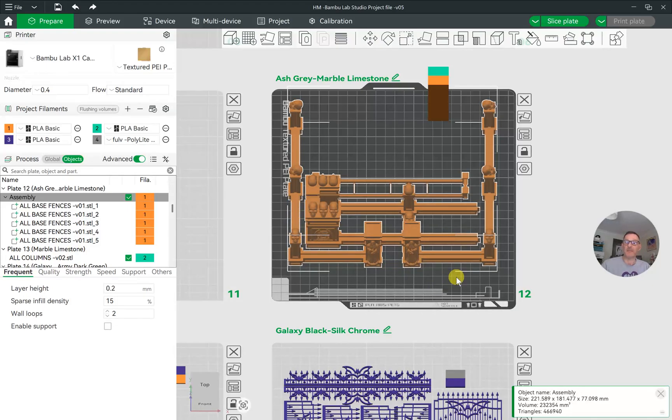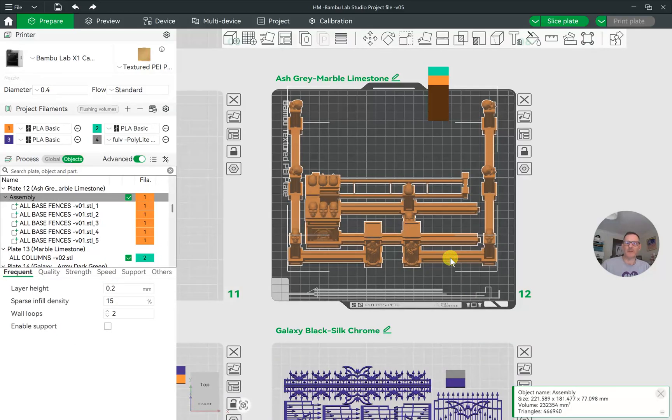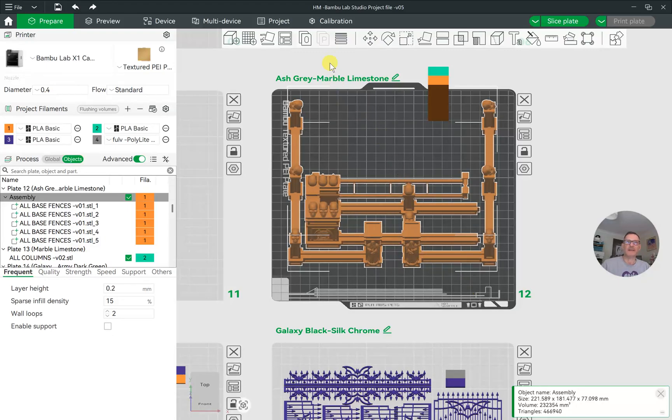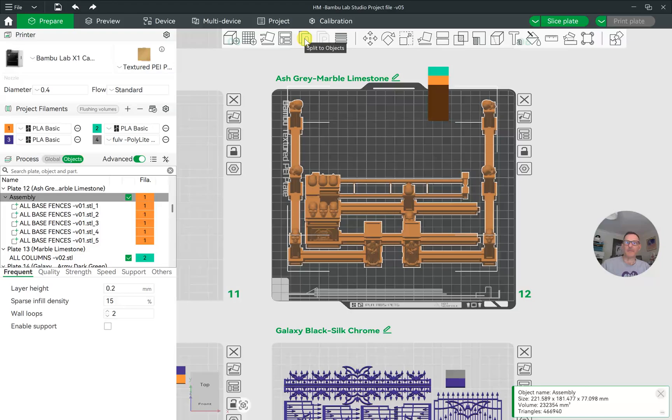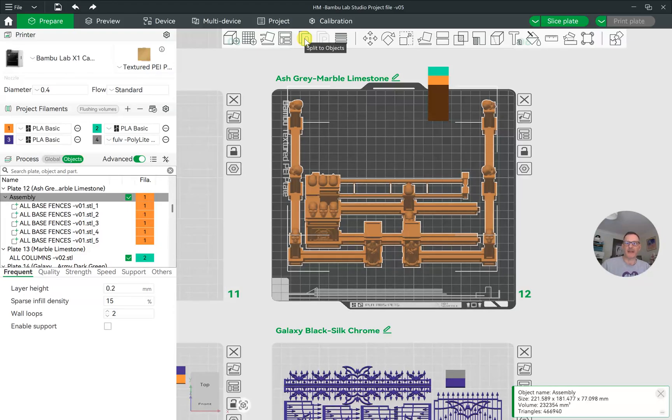That's because they've been merged together. If you have the need to separate them again into individual objects, all you need to do is click on the button up here on the top menu. This applies by the way to any slicer, not only Bamboo Lab Studio but also Prusa and other slicers.